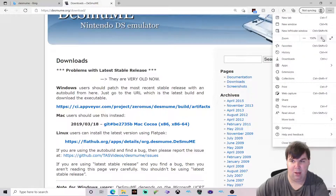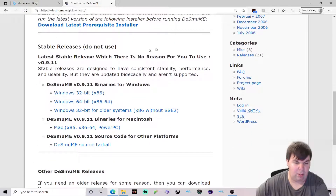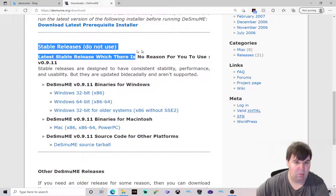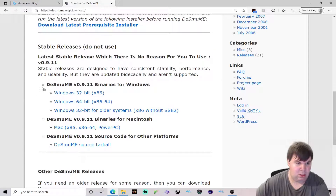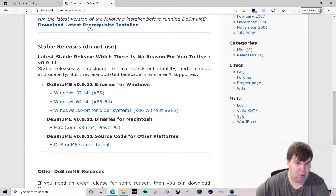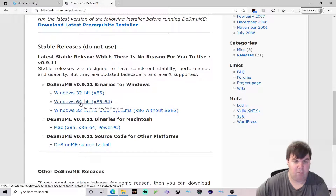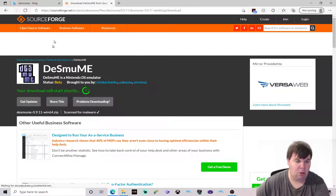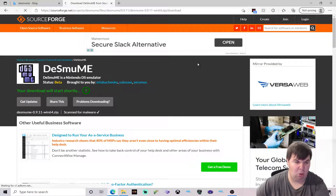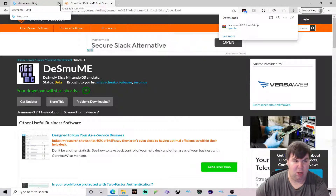Here are the downloads. We go all the way to the area where it says stable releases. If you have Windows, you choose Windows; if you have Mac or other platforms, go there. We are going to use Windows 64-bit since my PC is Windows 64-bit. Click on it and download it — you will be automatically directed to the download link. We have downloaded it, so we close this out.